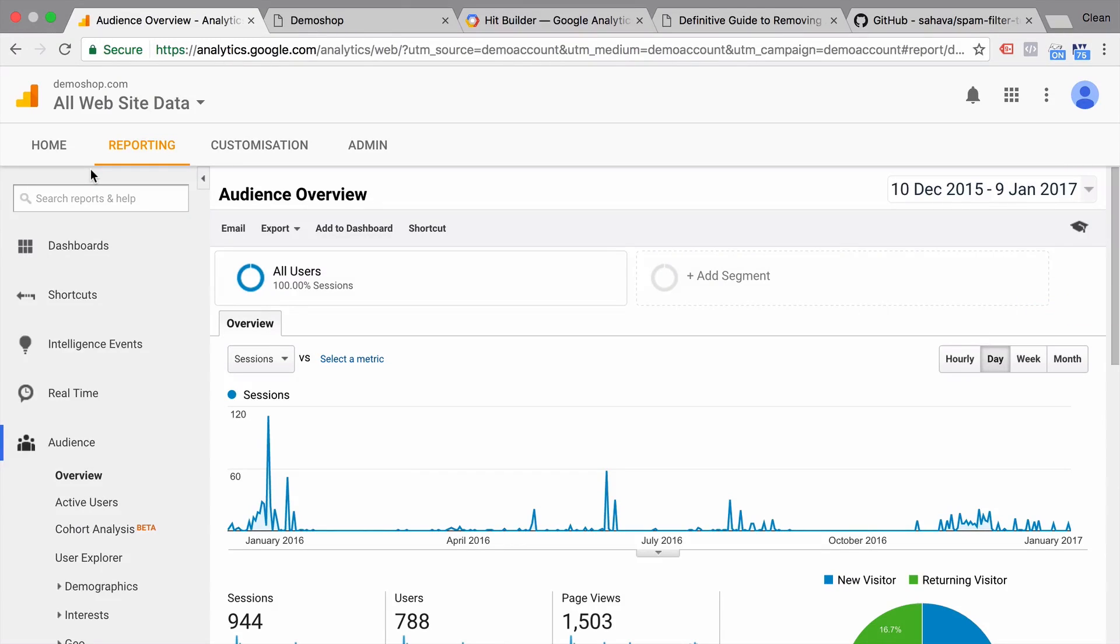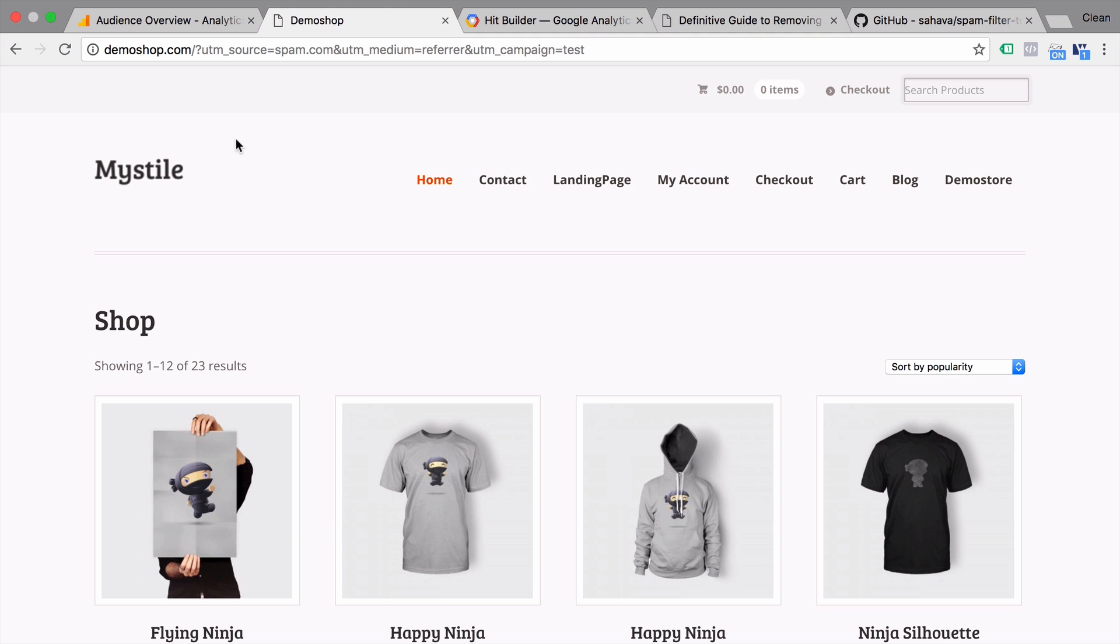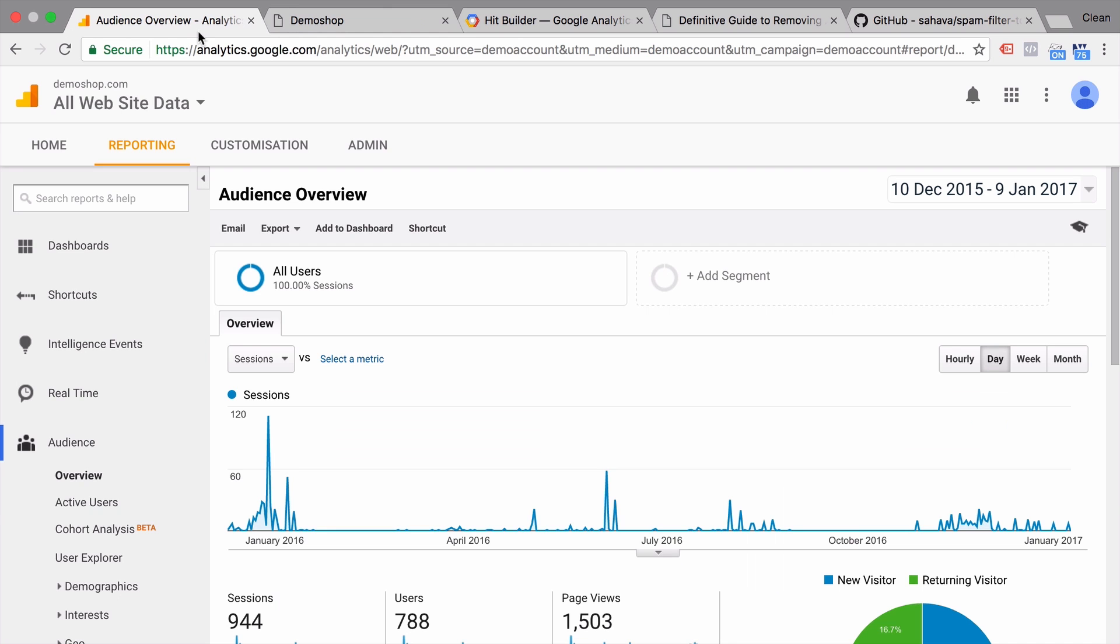Today our journey starts in our Google Analytics account here of our demo shop. And this demo shop doesn't really exist. It's actually a website that's running on my local machine. So if you go to this website right now, you wouldn't be able to see this. And my Google Analytics code wouldn't even be executed.